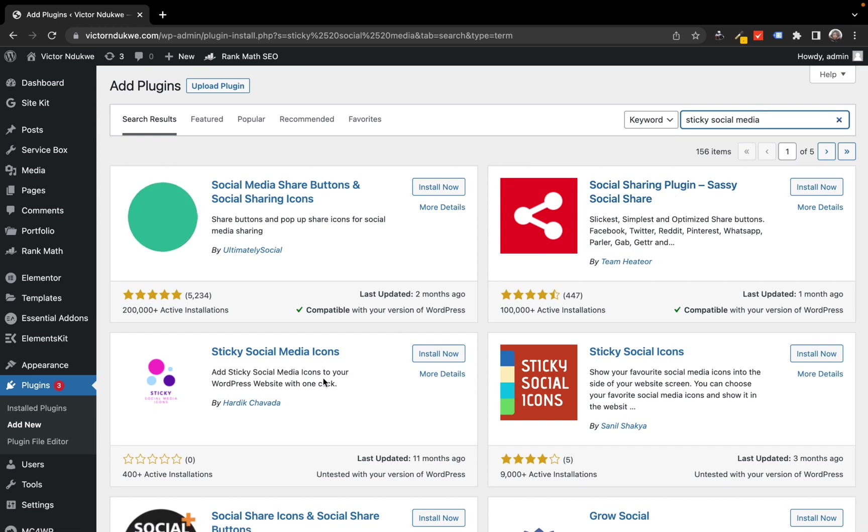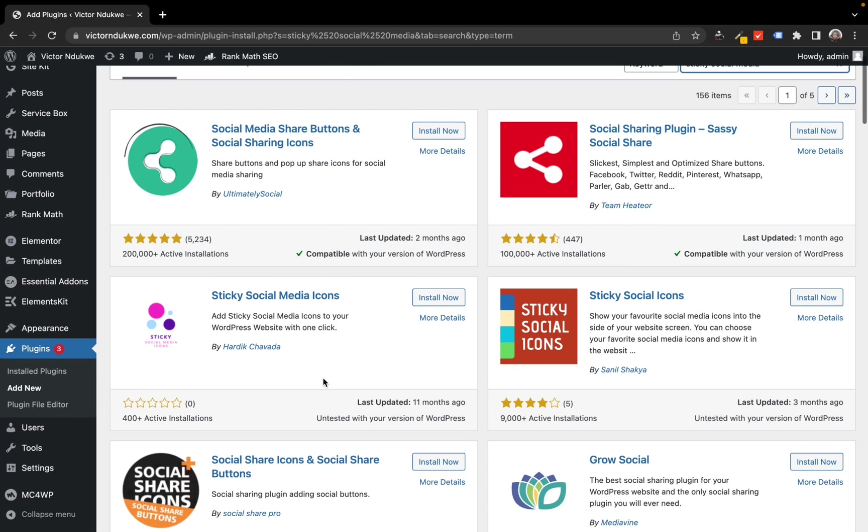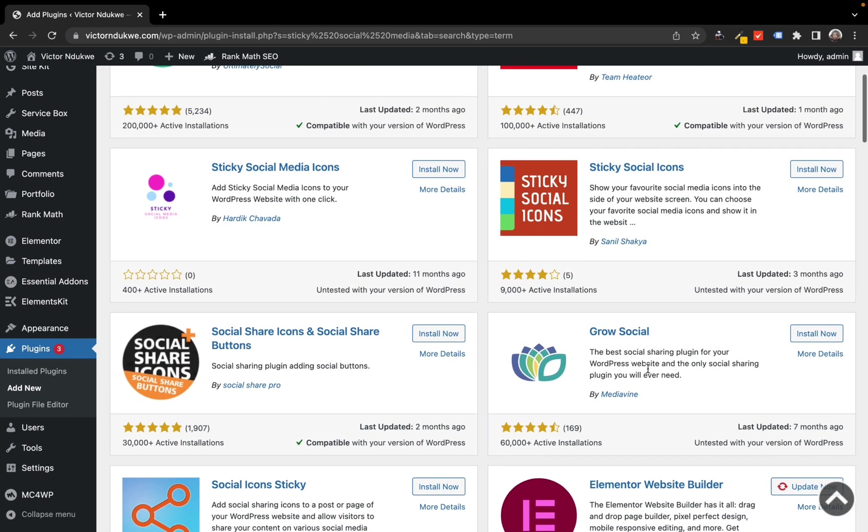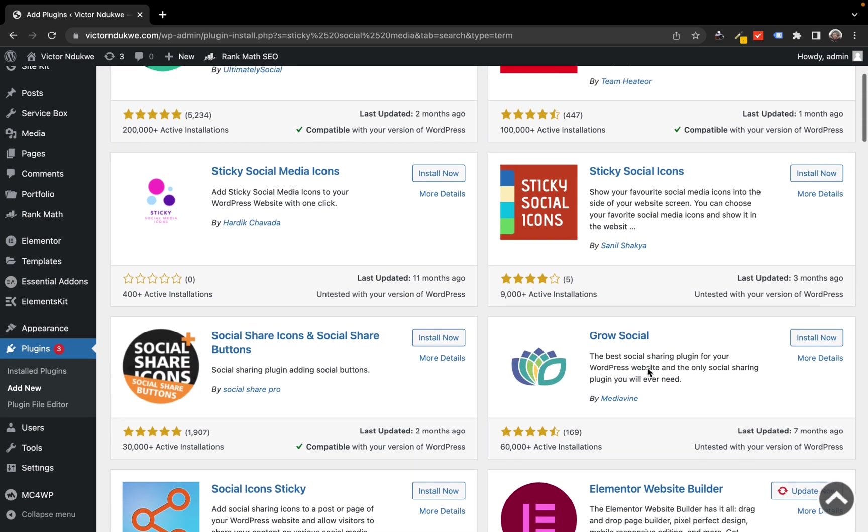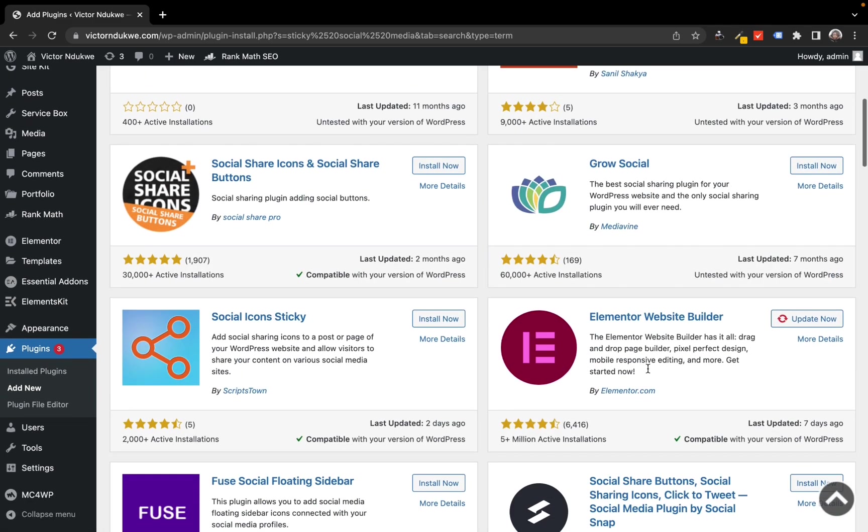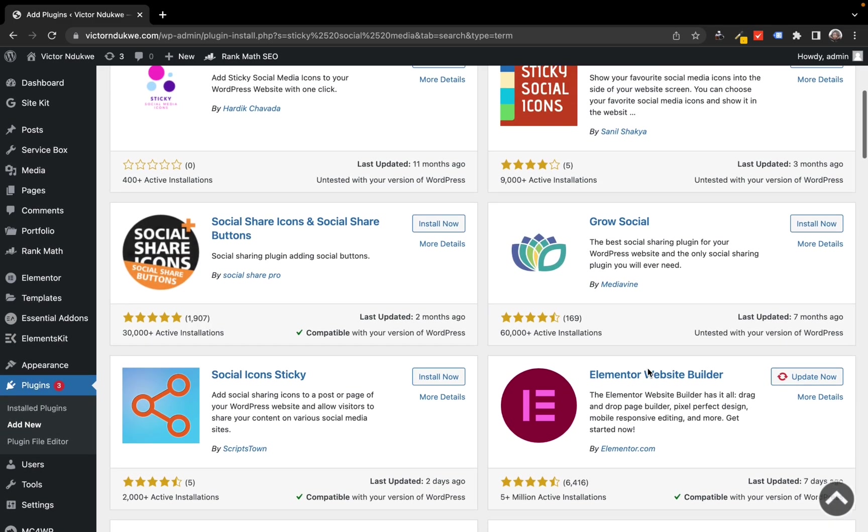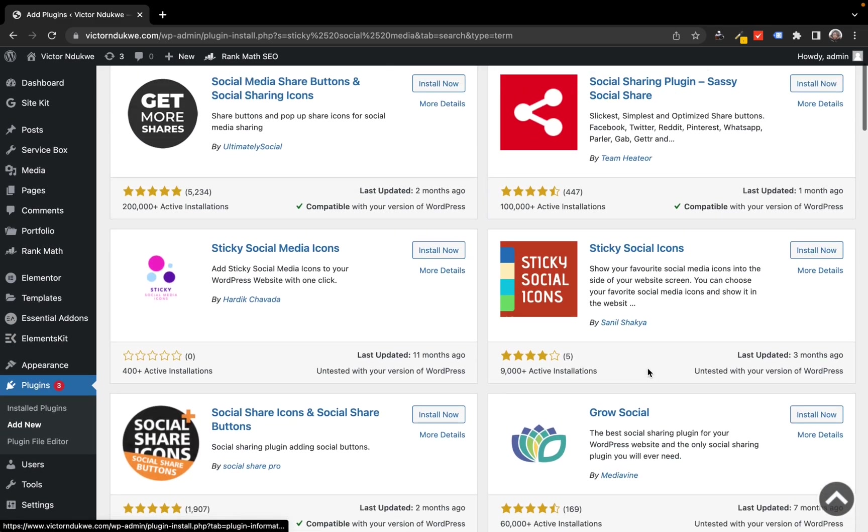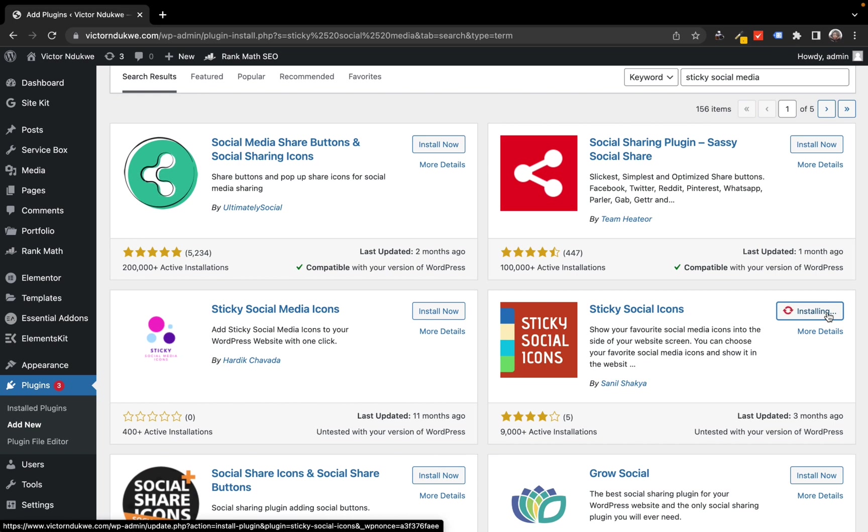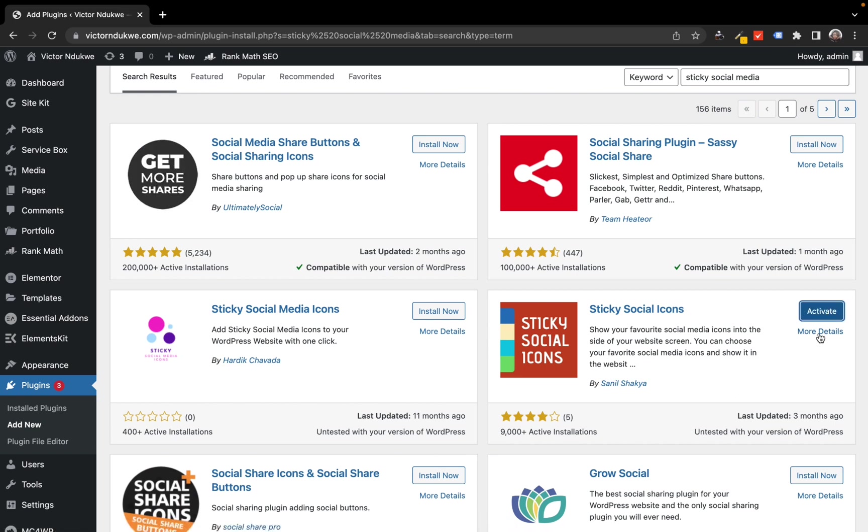I don't actually know how it works, but I believe I'm going to get it right. Always remember to back up your website if you're installing a plugin you've not used before - even if it's a plugin you've used before, make sure you back up. Here I'm selecting the Sticky Social Icons, installing and activating.